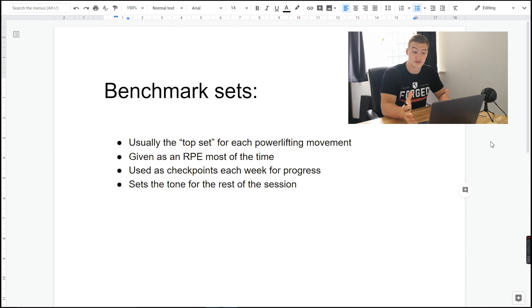Hey guys, Josh here. Today I want to talk about percentages and RPEs — how I use both of them, how I program myself, when to pick RPE, when to choose percentages, some positives and negatives for both of them, and basically give an insight into how I write a program.